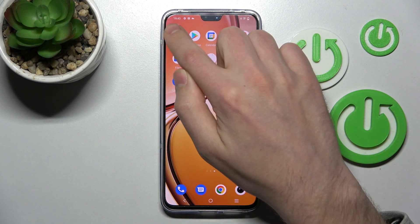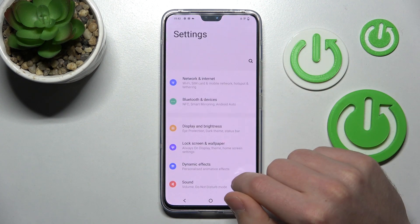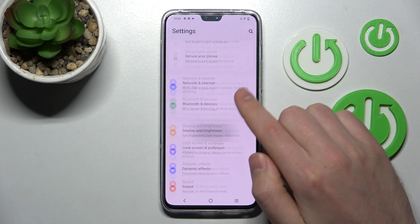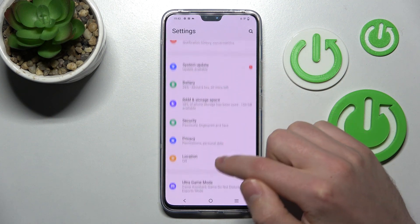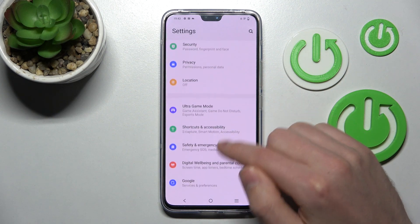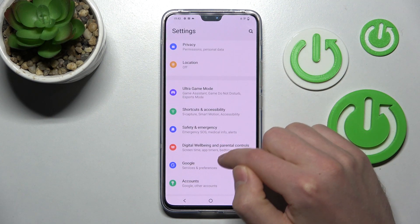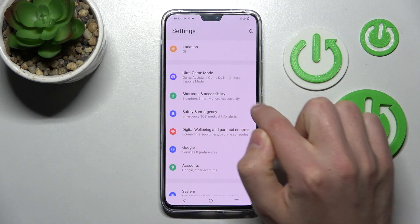Firstly, open your settings, then scroll down and find shortcuts and accessibility option.